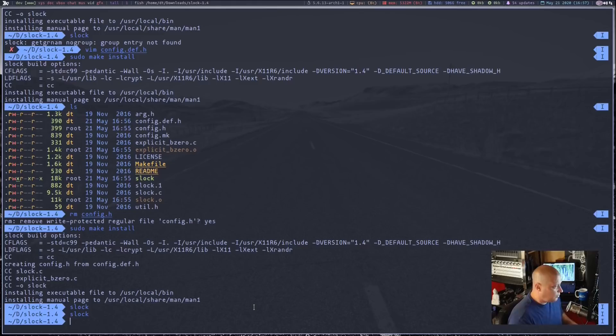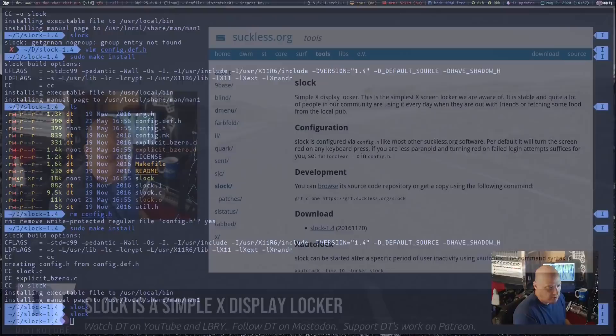Let me run Slock one more time. This time I'm going to type the wrong password and hit enter. The screen turns red to let me know that was not the right password. So I start typing again — the screen turns blue. And if I enter the right password, of course, we are allowed back into our system.